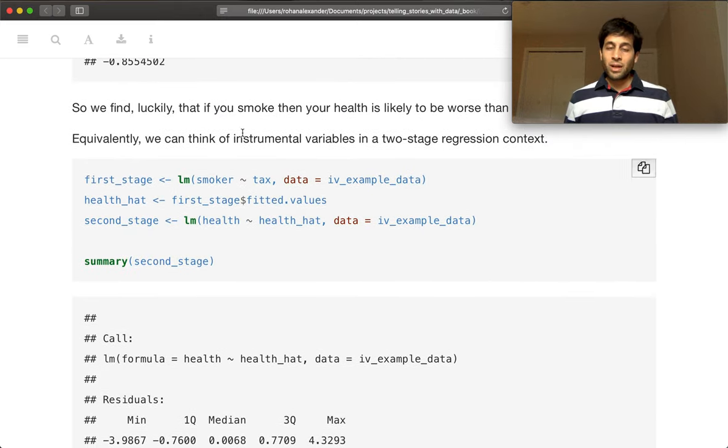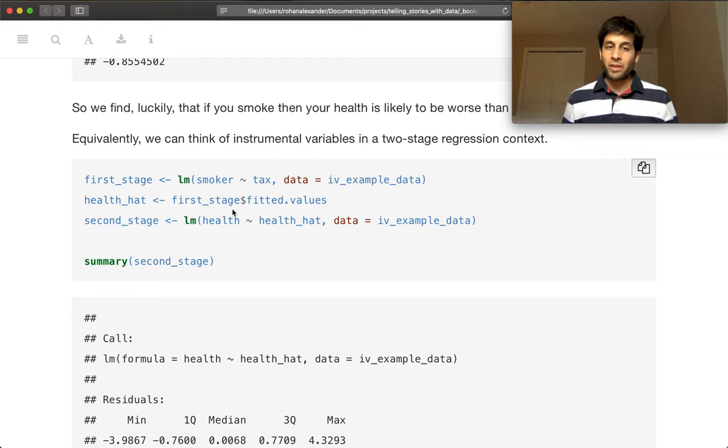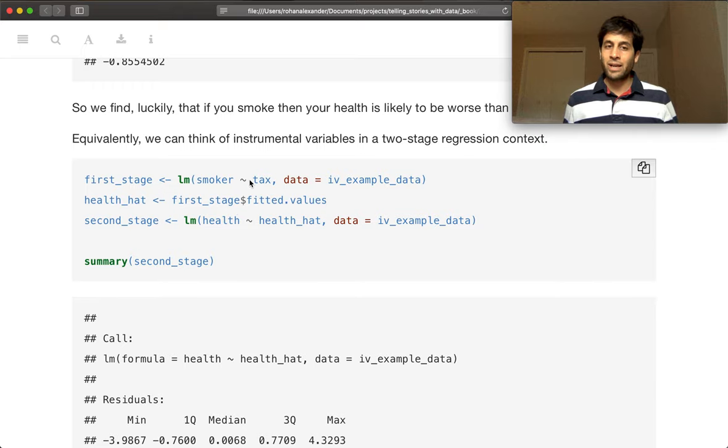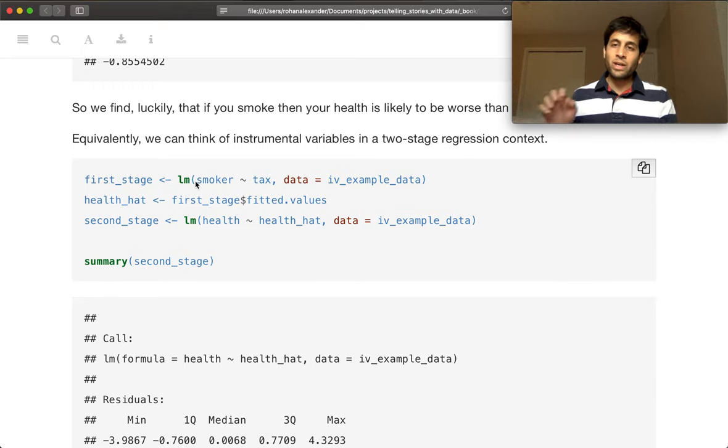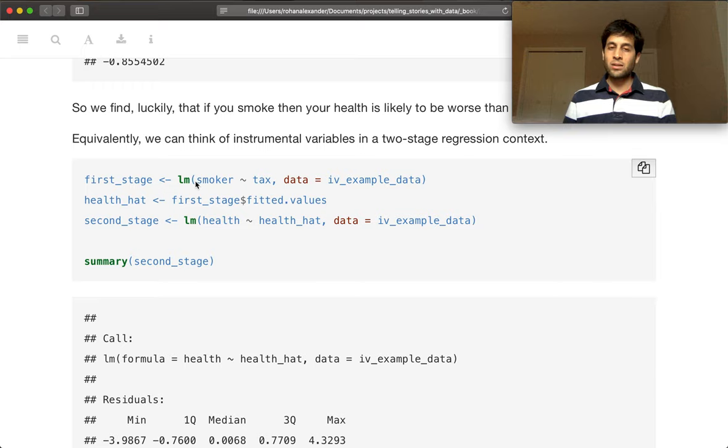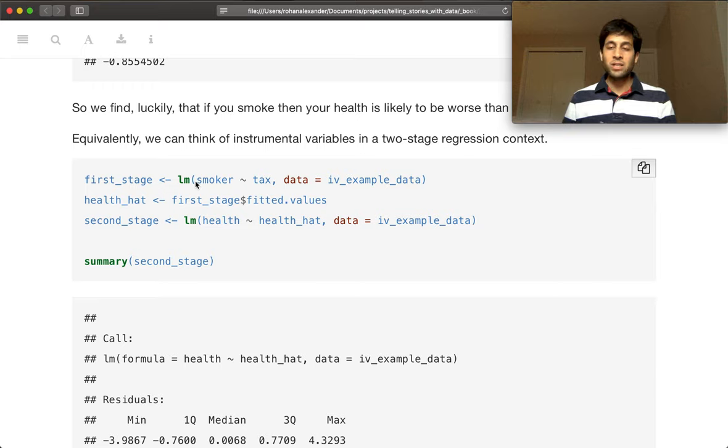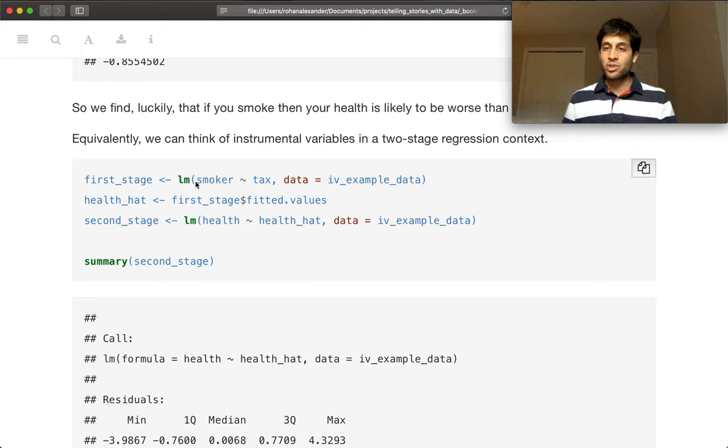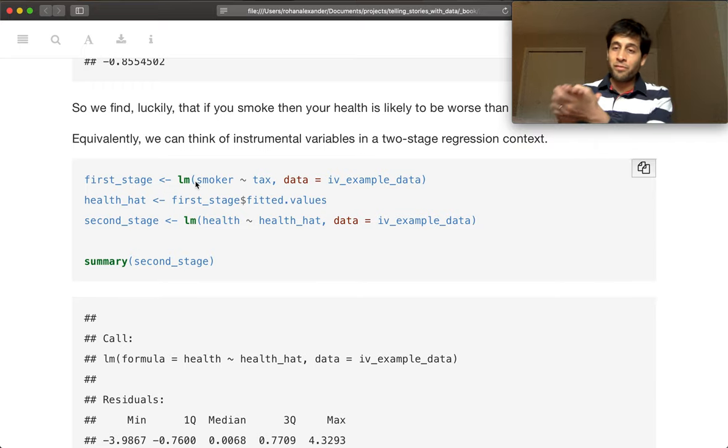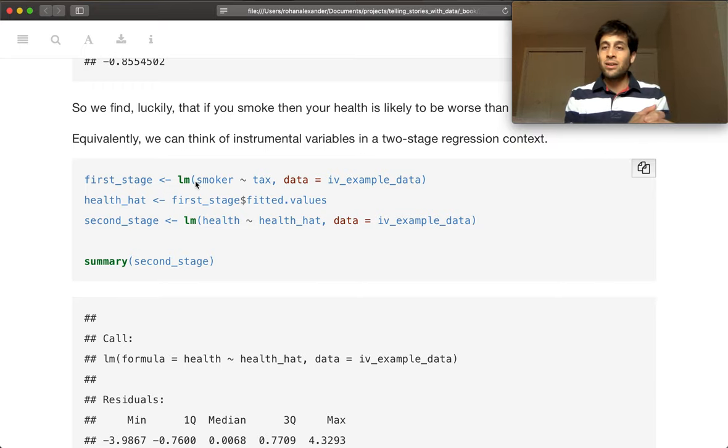The other nice thing about this two-stage way of thinking is that it makes it pretty clear what's going on. So taxes affecting smoking rates, we look at what we would expect in terms of smoking rates based just on taxes, and we feed that in to try and explain health.